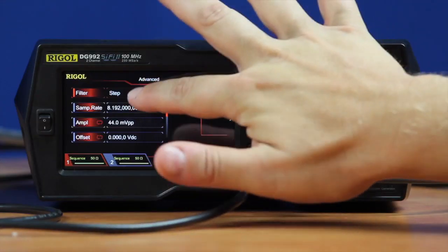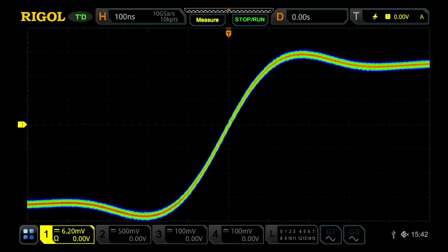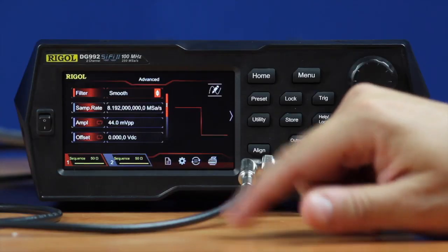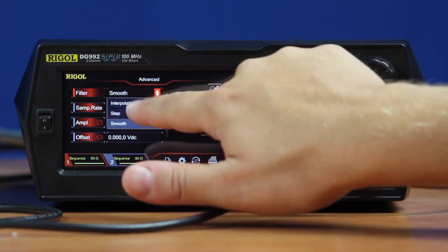We can take that same square wave and use the smooth filtering function. That gives you a little more overshoot, a little more higher frequency components, and a little different look to the overall waveform.